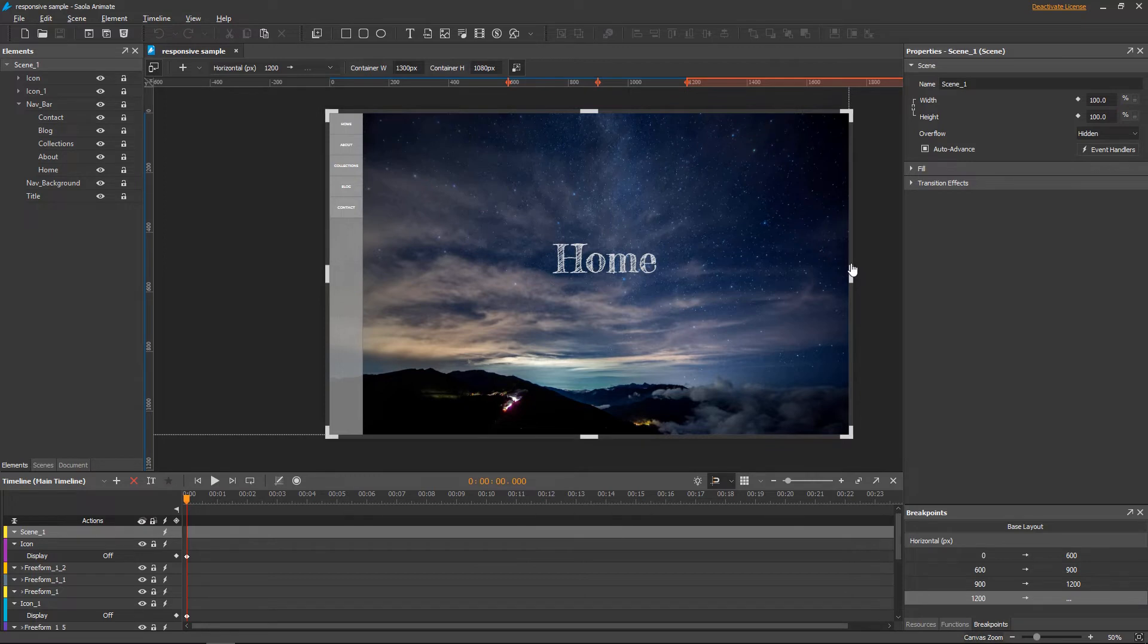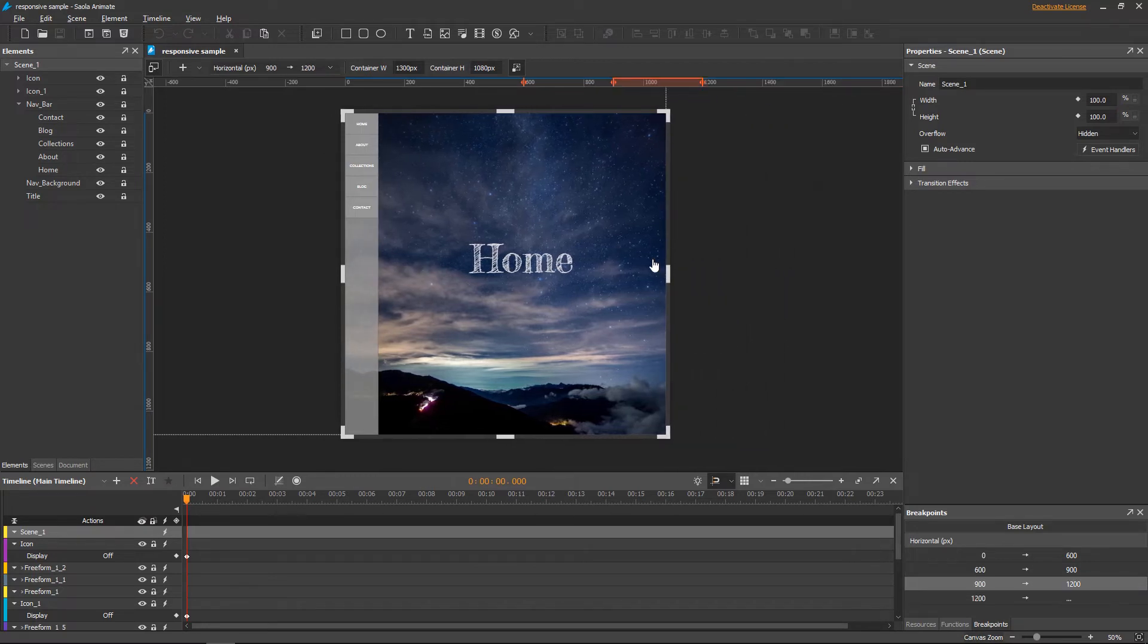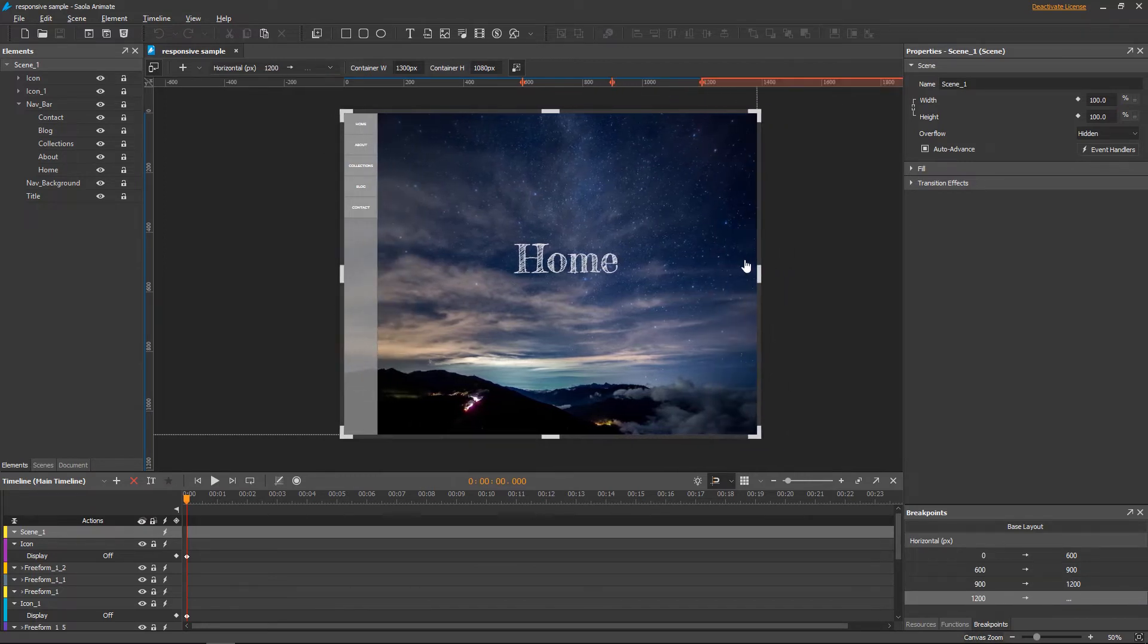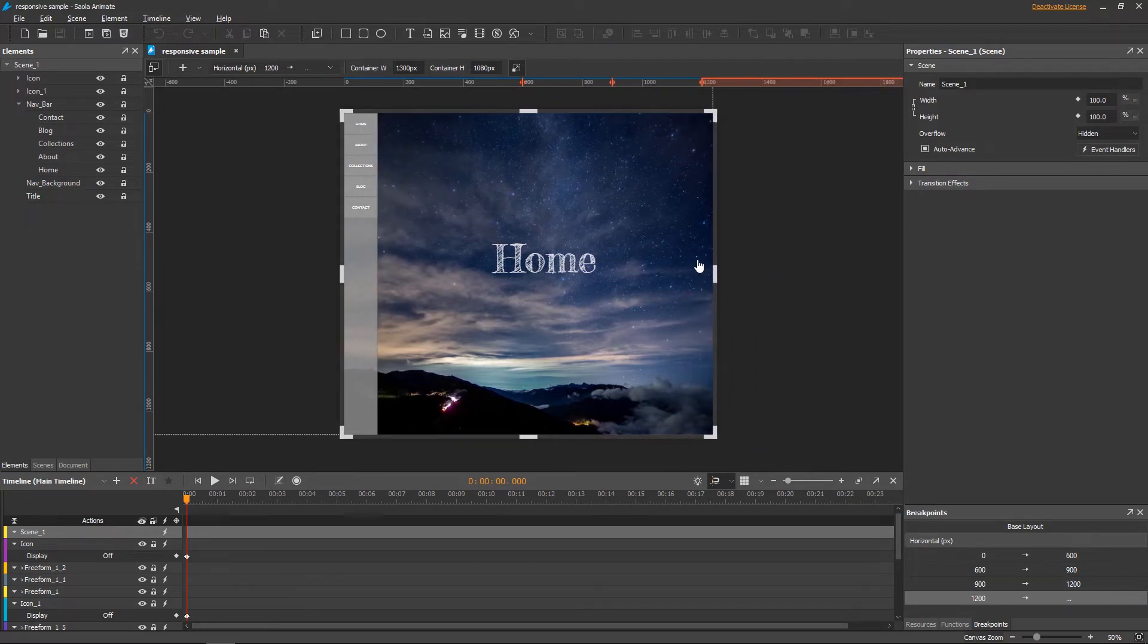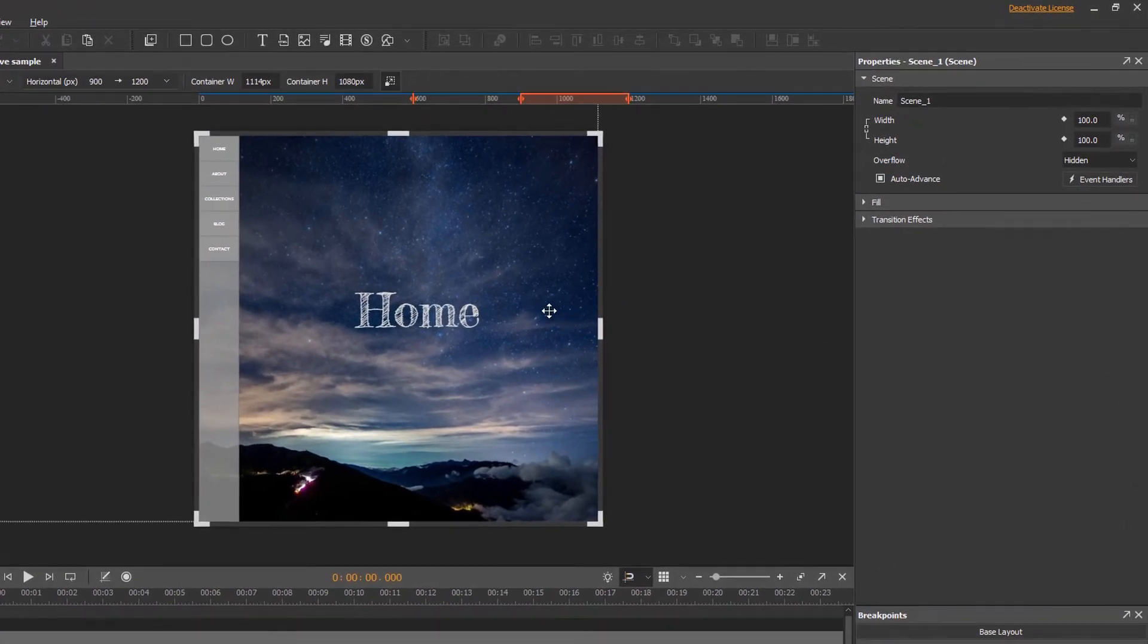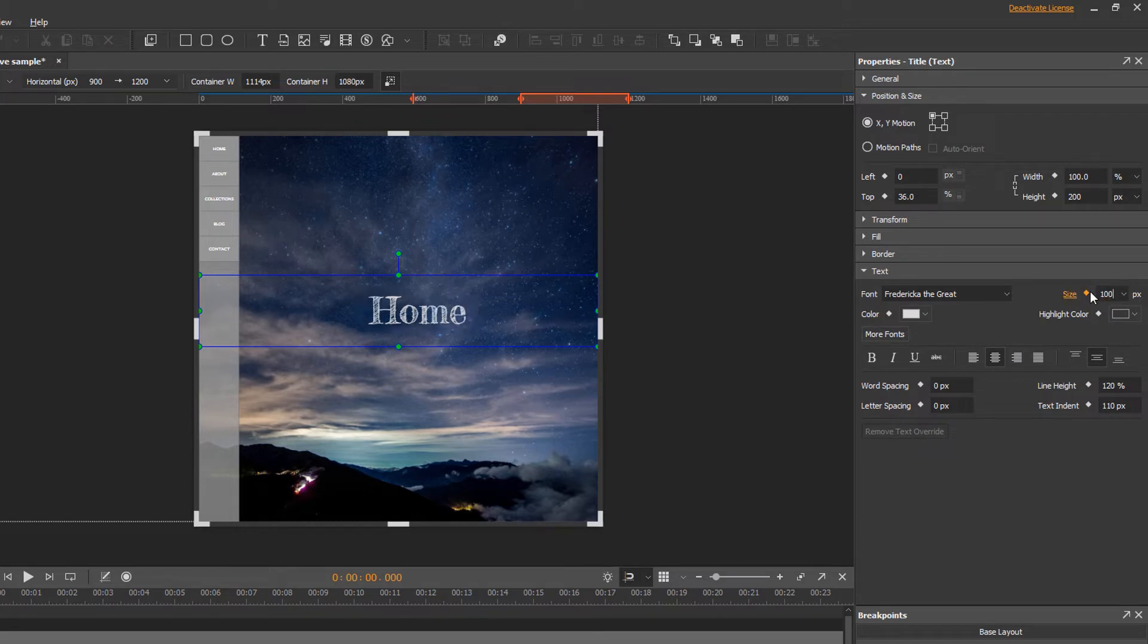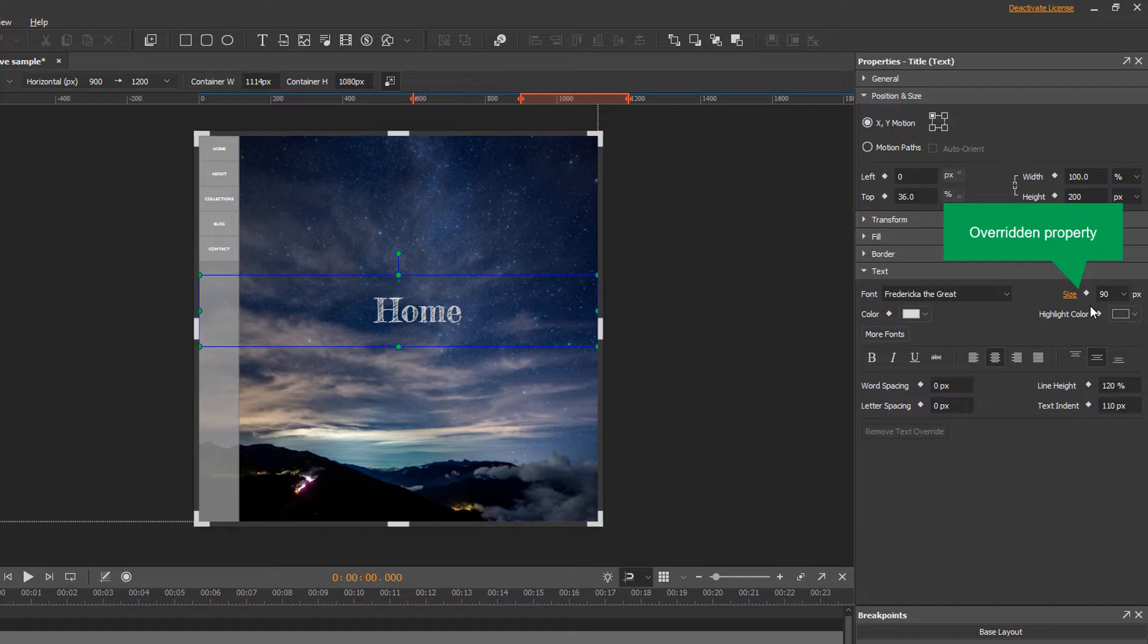When I scale the container down, I enter the layout between 900 pixels and 1200 pixels. The page title seems too big, so I will scale it down. As you can see, the Size property is marked orange when I make a change to it. It now no longer inherits from the base layout.